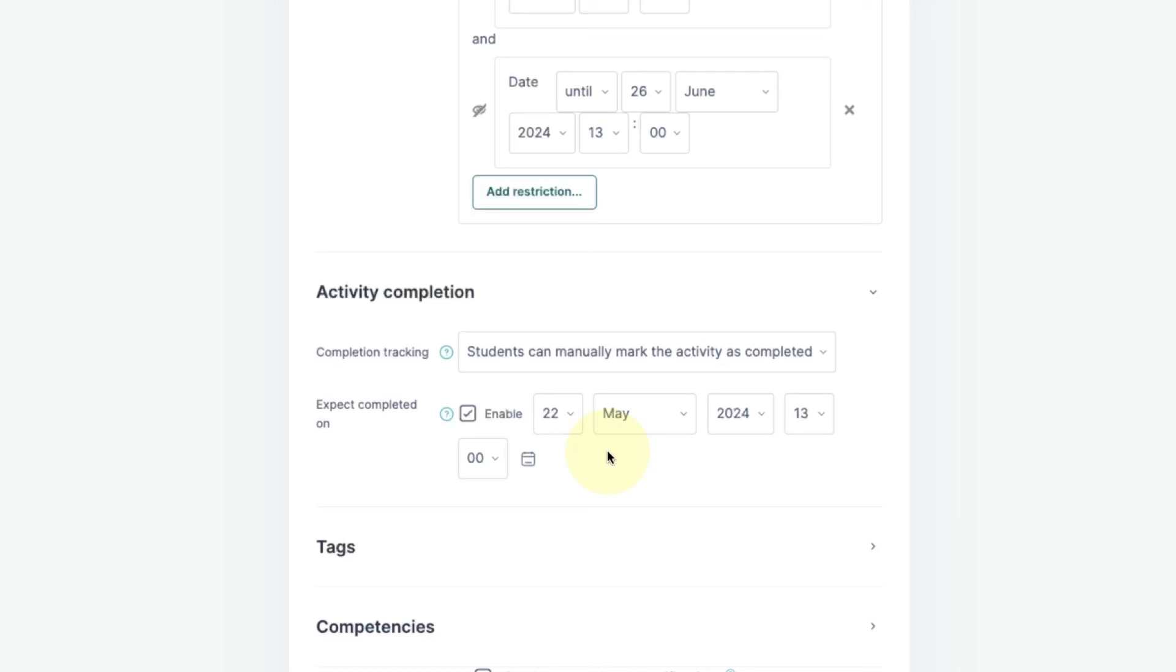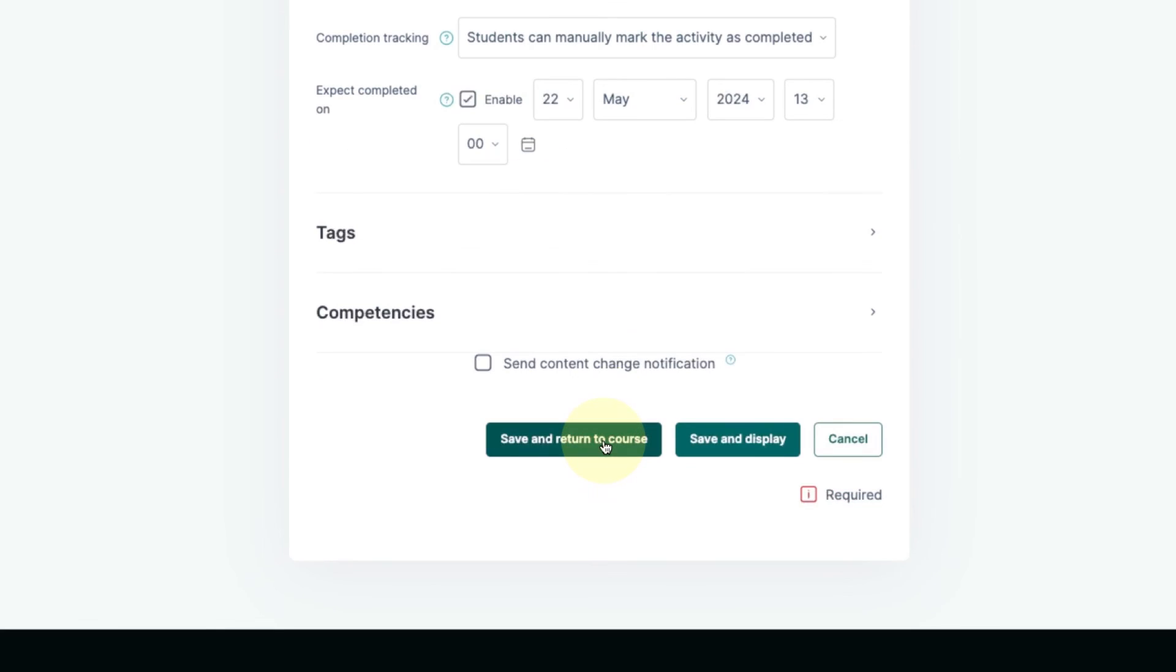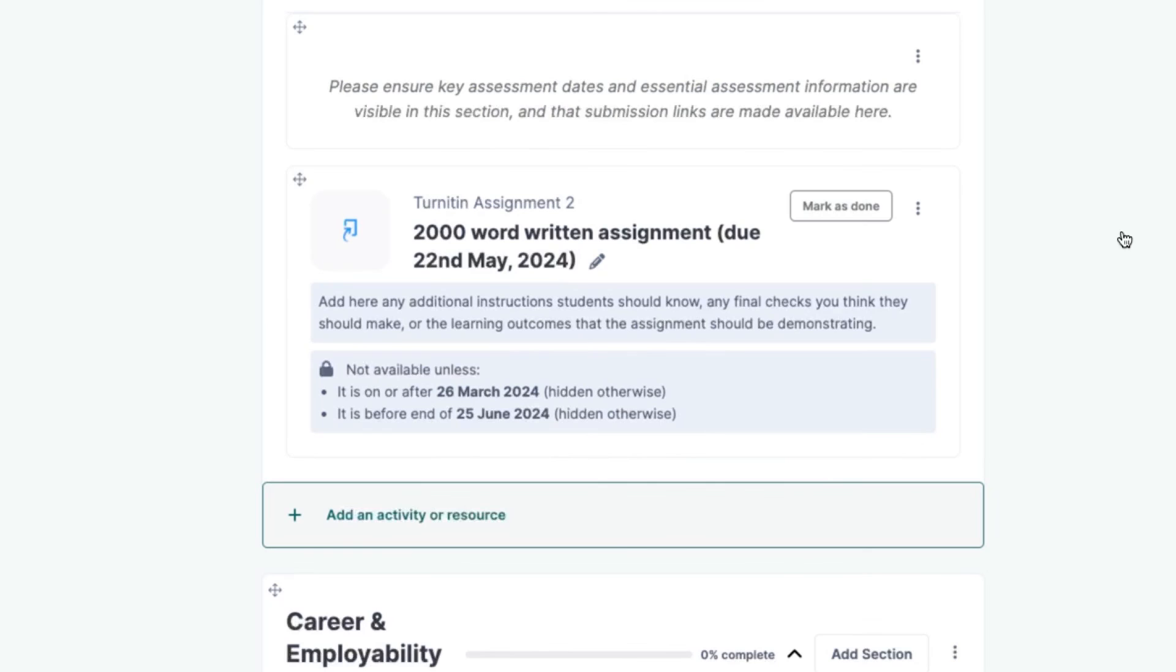When you've finished setting up your assignment click on save and return to course.